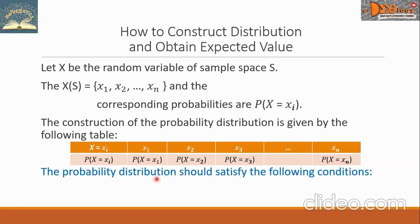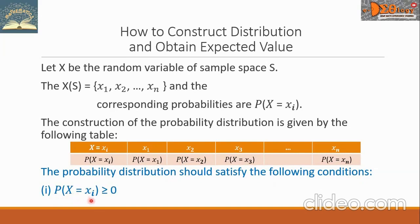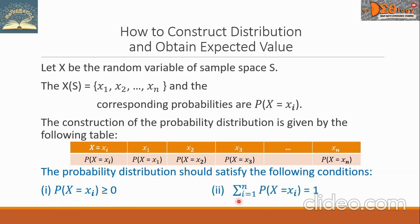The probability distribution must satisfy two conditions. First, the probability P(X = X_i) must be greater than or equal to zero. Second, the summation from i = 1 to n of P(X = X_i) equals 1. We shall have examples in the next video.